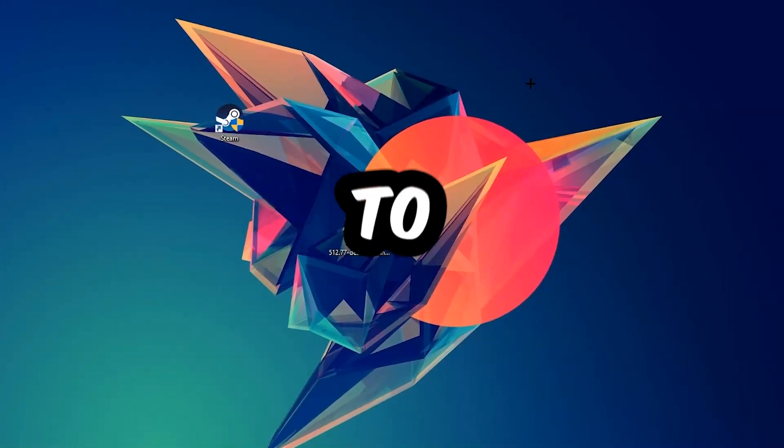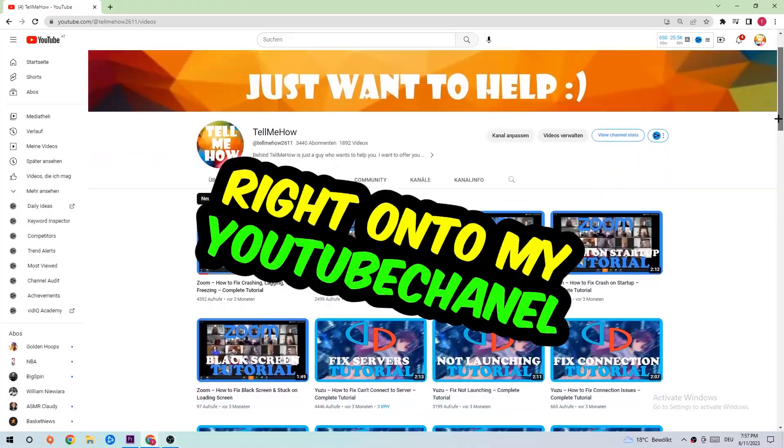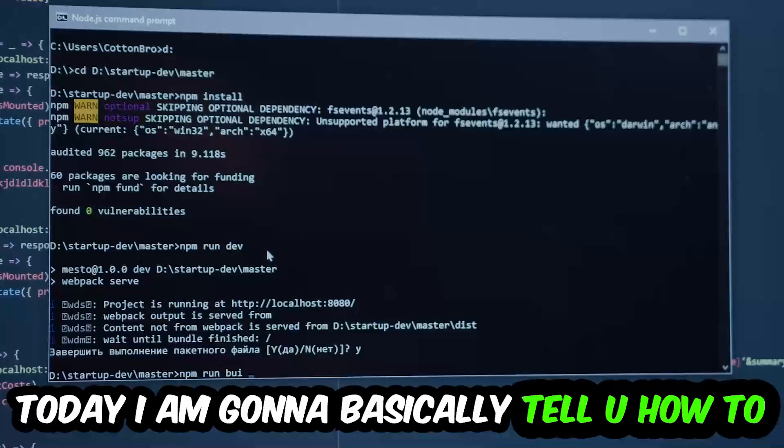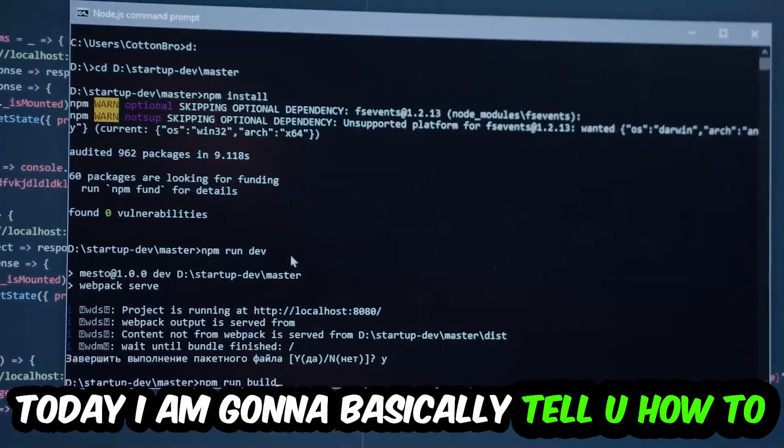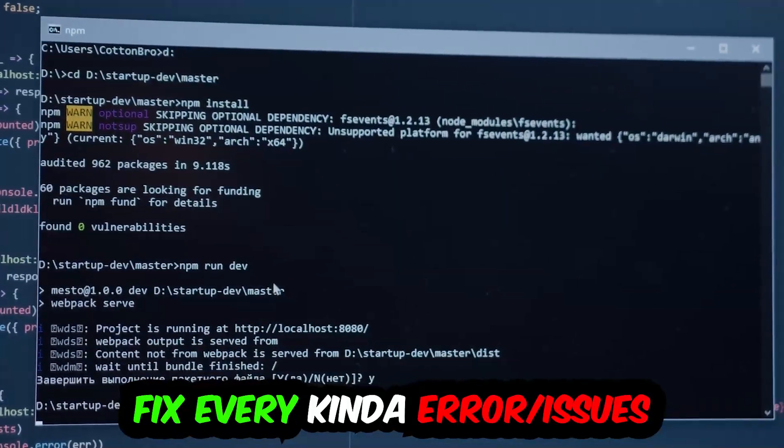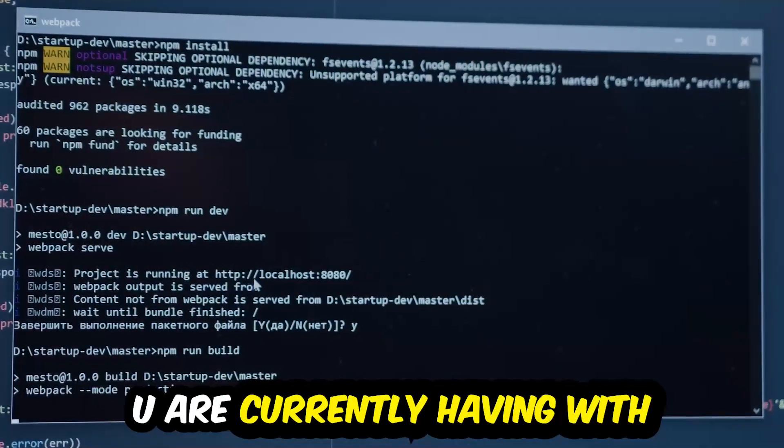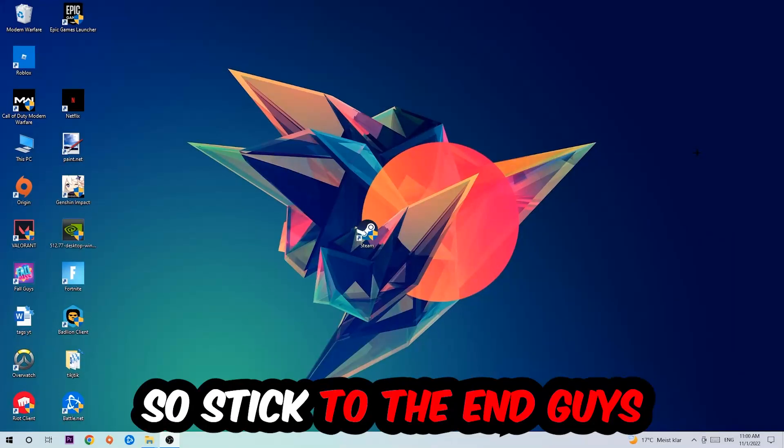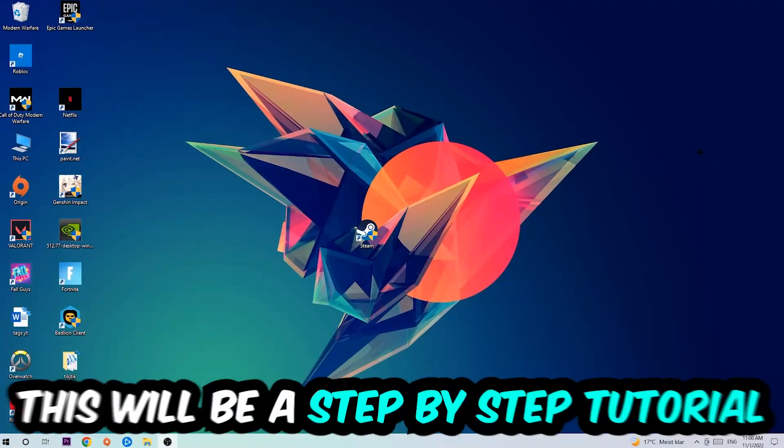What's up guys and welcome back to another video on my YouTube channel. Today I'm going to tell you how to fix every kind of error or issue you're currently having with Brick Rigs, so stick to the end.